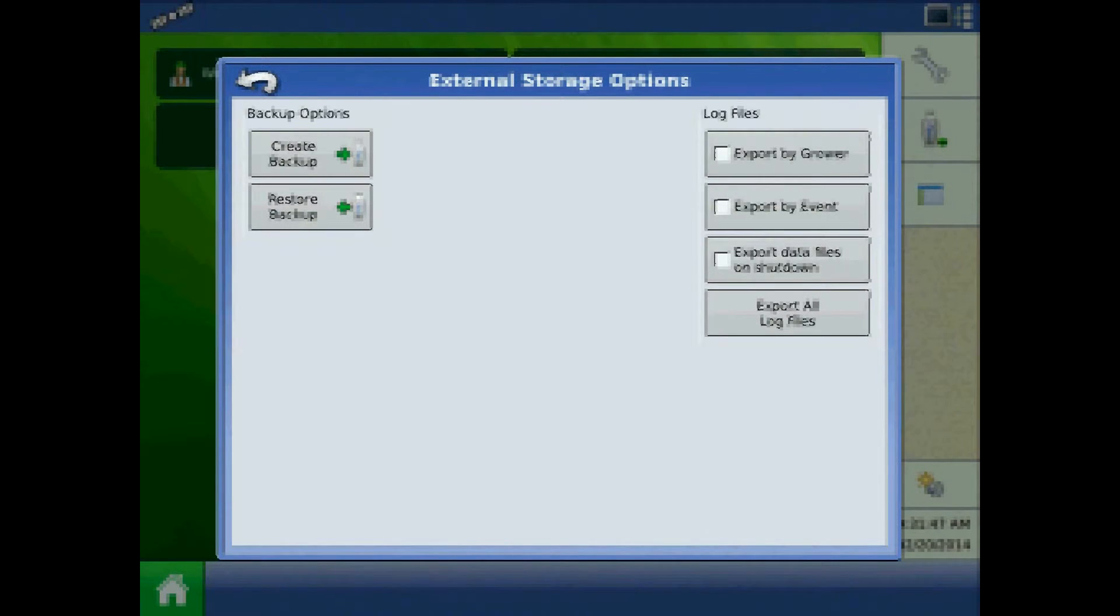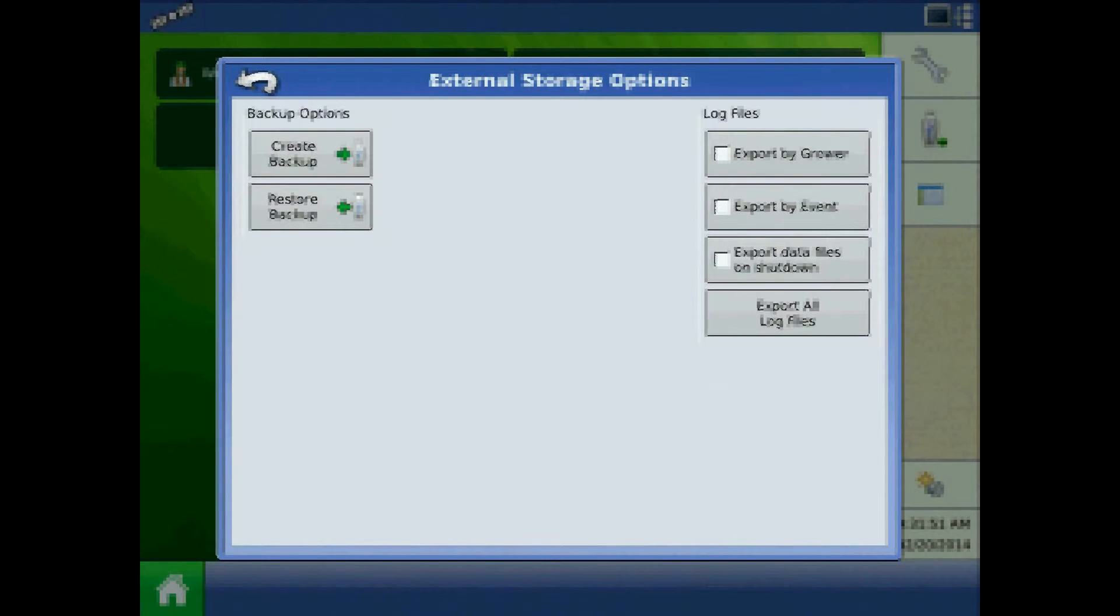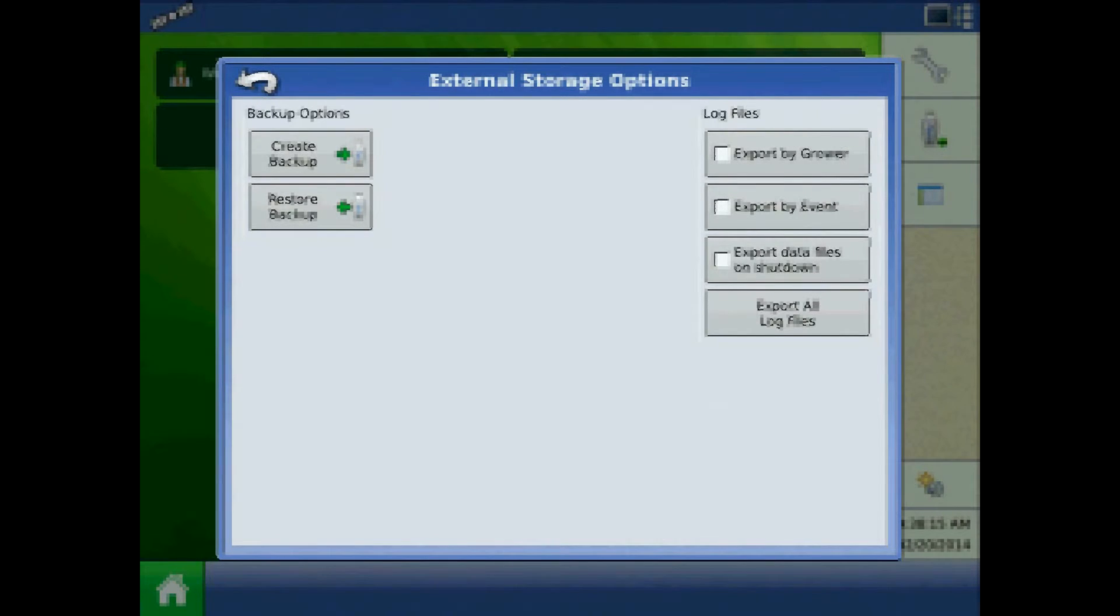You can export by grower, which is helpful for co-ops or custom operators to separate data. You can export by event, creating an AG data file for each event.